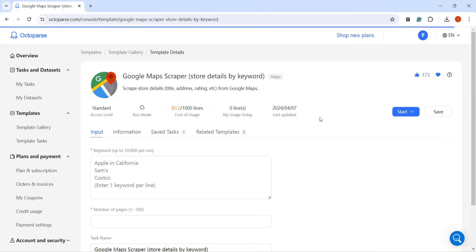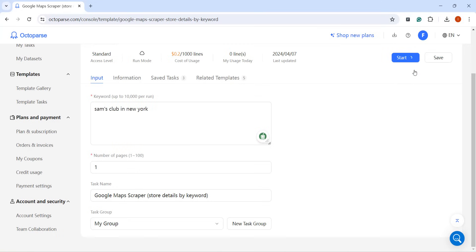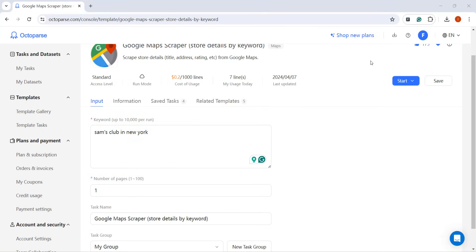Once you've found the template that fits your needs, click Try it. Follow the provided instructions to input the required parameters as per the template's description, and you're ready to go.